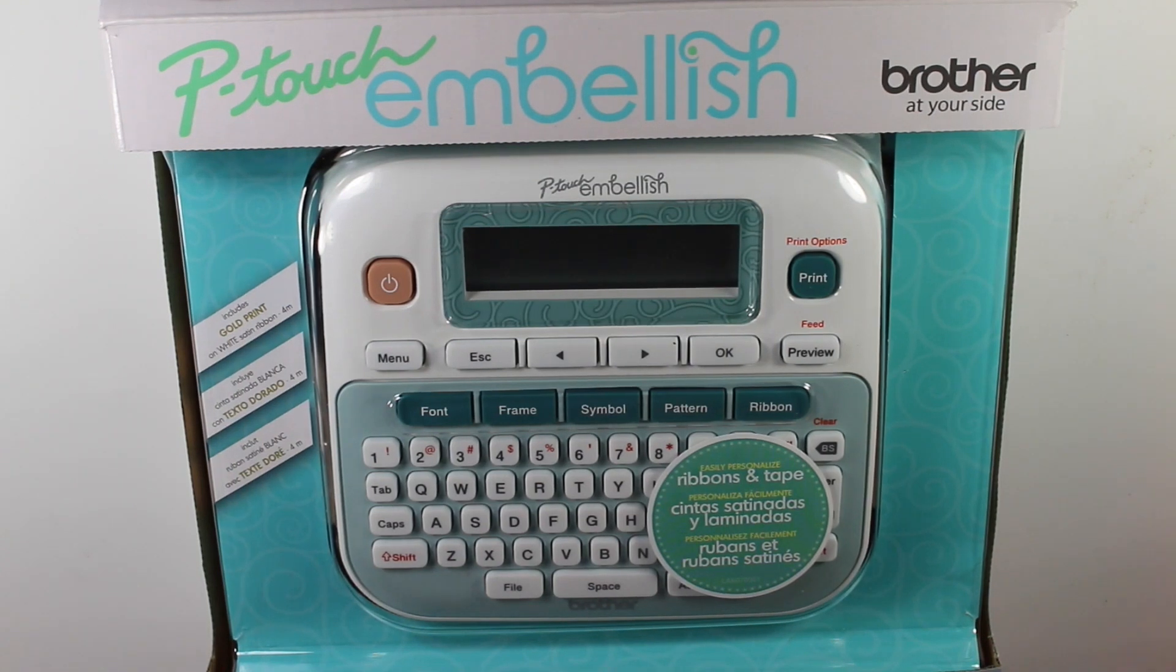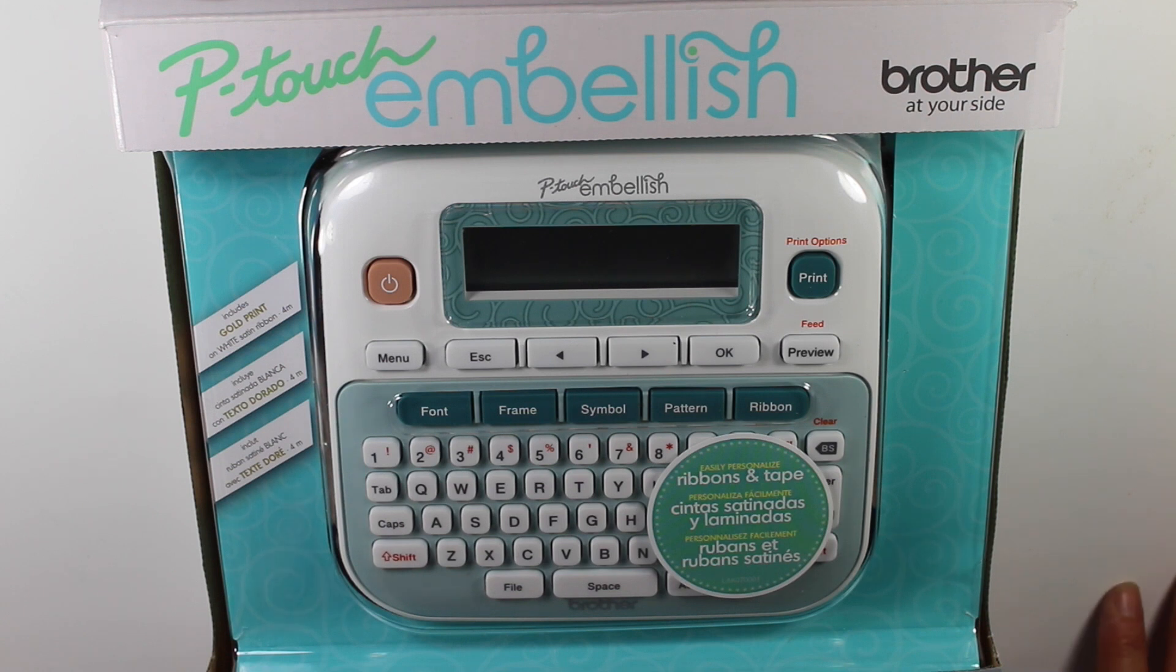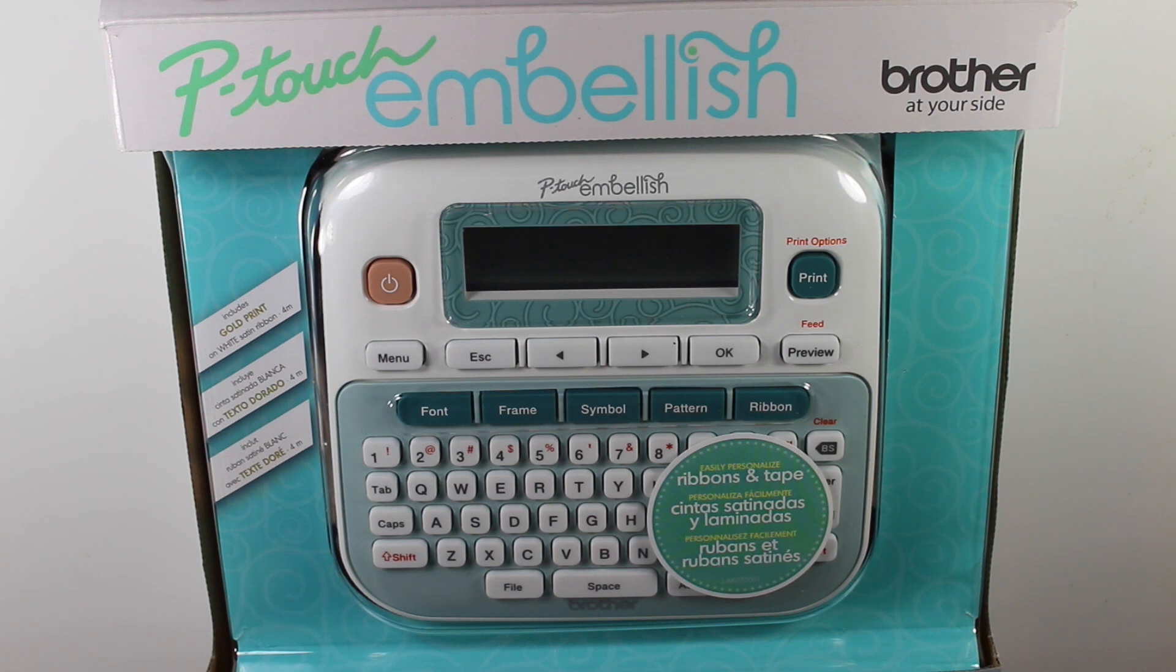Hey everybody, so today I'm going to do a review and brief tutorial on the P-Touch Embellish by Brother. What makes this label maker different from the rest is it's kind of geared towards crafters. It's sold exclusively at Michael's and it prints on ribbons.